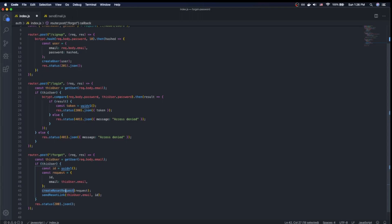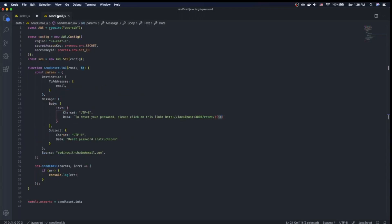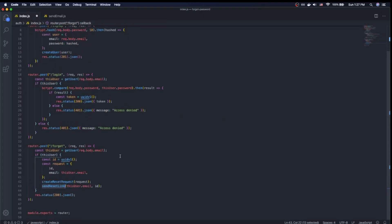Then we actually create this object in our database — I have a table called password requests where we're going to store it. Finally, we send out the email to the user. I'm using AWS to send the email, but you can use whatever you want — NodeMailer, SendGrid, MailChimp, or AWS, that's totally fine. The most important thing is that the email contains a link to the page that has the form where they can reset their password, and that link must include the ID. So we go to localhost:3000/reset/[ID]. The URL must include the ID we've just created. That takes care of the endpoint that starts the reset password flow.